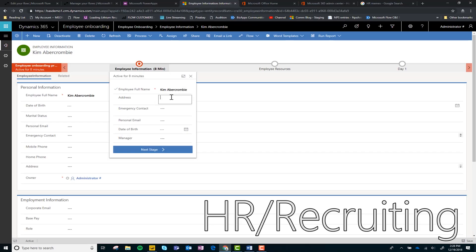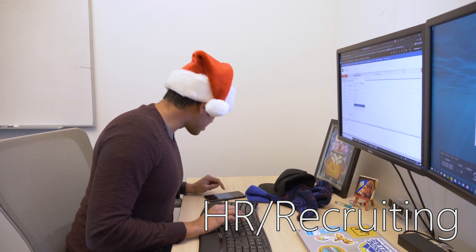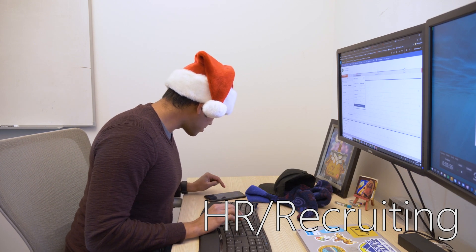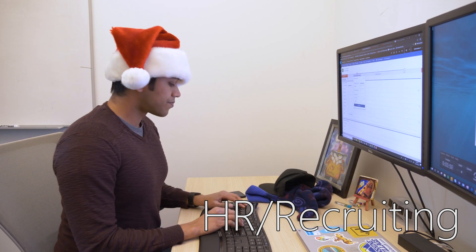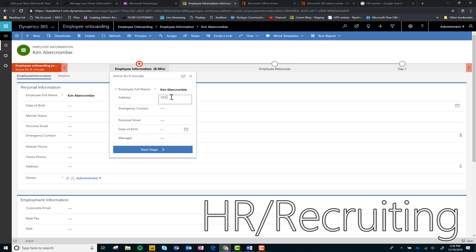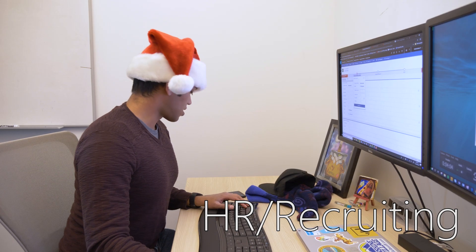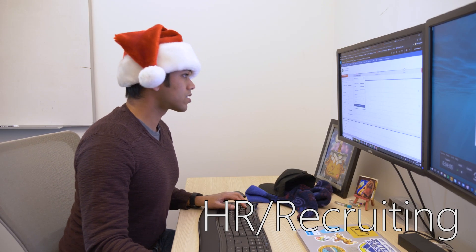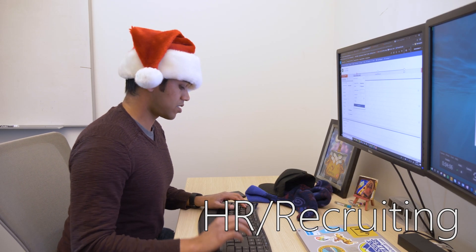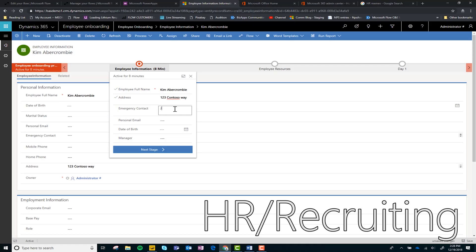We have a new employee, Kim. Her address, well where's her address here? Emergency contact, was that personal email? Her date of birth and her manager is gonna be John. Great, that's it.